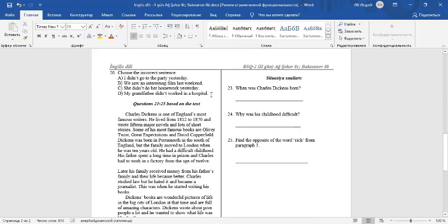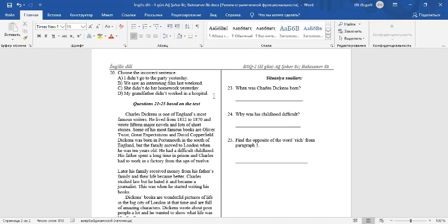Question 20: Choose the incorrect sentence. A: I didn't go to the party yesterday. It's a correct sentence. To make negative sentences in the past, we use DIDN'T and the base form of verbs. B: We saw an interesting film last weekend. It's a correct sentence. Saw is the past of see. C: She didn't do her homework yesterday. It's also a correct sentence.